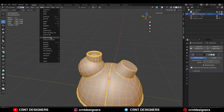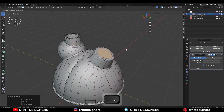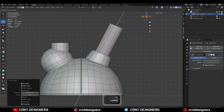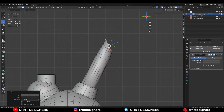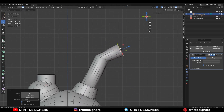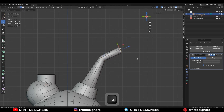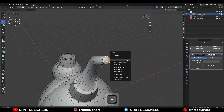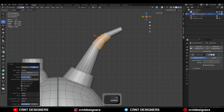Then go to the edit mode, select this face and use the inset operation there. Then extrude it along the normal Z axis. One more time extrude it and rotate it. Adjust the position and scale it down. Scale this edge loop down as well. Just try to create that nozzle design. Then select this face and delete it. Then select this edge loop and add a bevel on it — four segment bevel and shape factor should be 0.5.